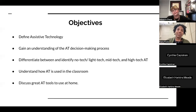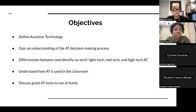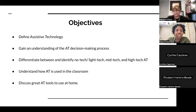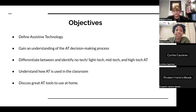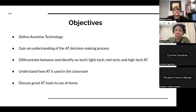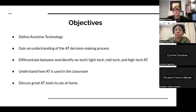Today our objectives are to define assistive technology, to gain an understanding of the AT decision-making process, to differentiate the different levels of AT, to understand how it can be used in the classroom, and to discuss how powerfully and fun it can be used at home as well.